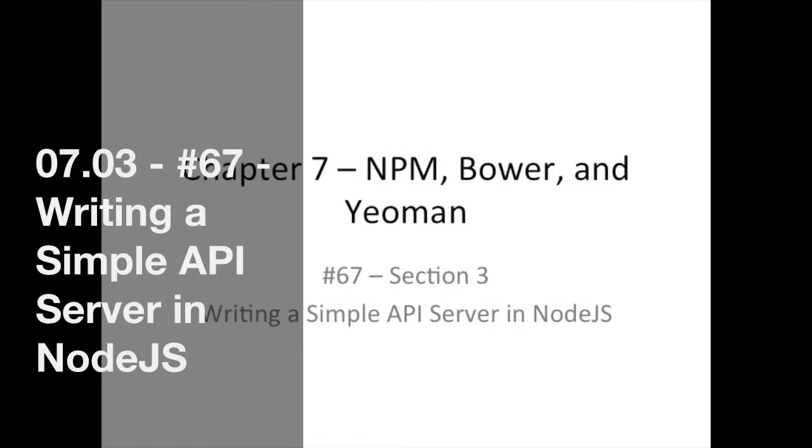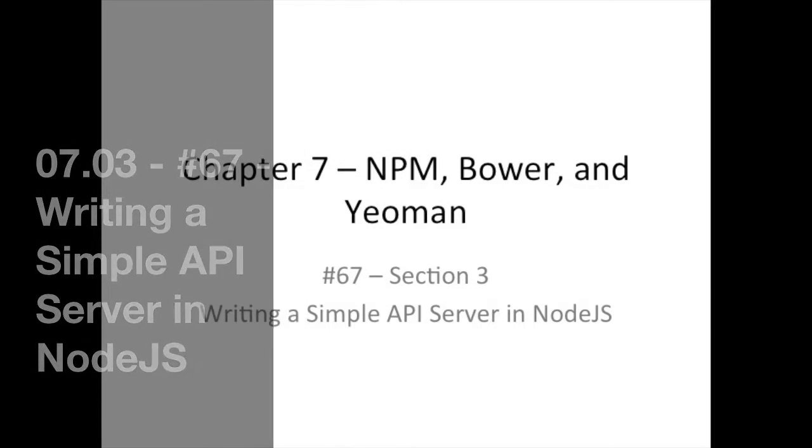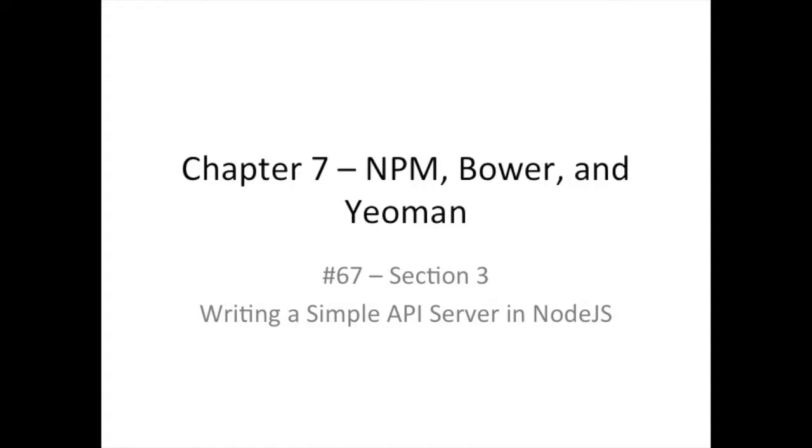Hello, good day and welcome back. So today we're in section 3 and what you're going to do is implement a simple API server.